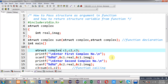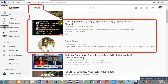I hope you have understood how we can use structure variables in user defined functions. If you want to watch more programming related videos, you can search my name Sanjay Gupta on YouTube. Thank you for watching this video.